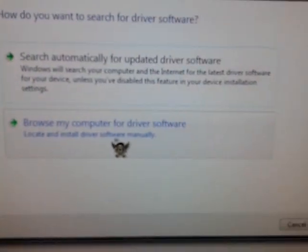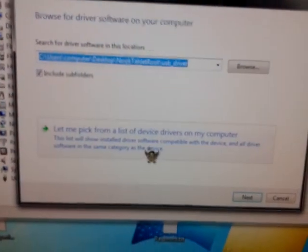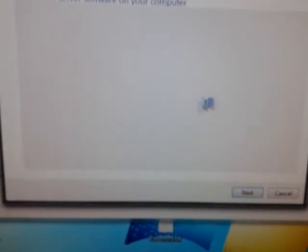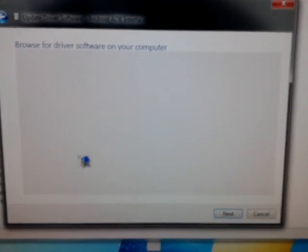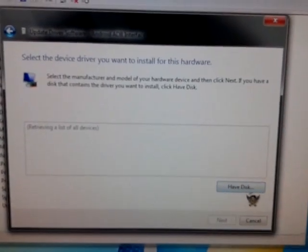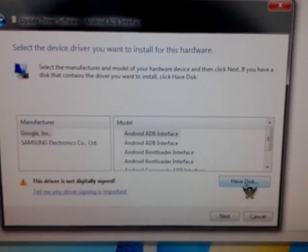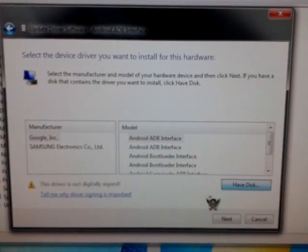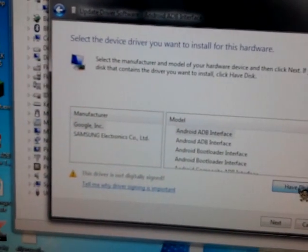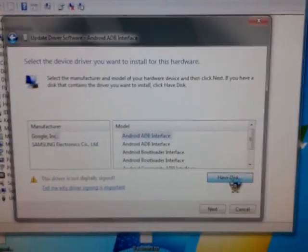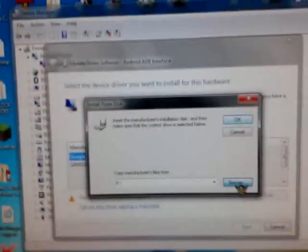Select 'Browse my computer for driver software,' then 'Let me pick from a list of devices.' Then click 'Have Disk' and browse.